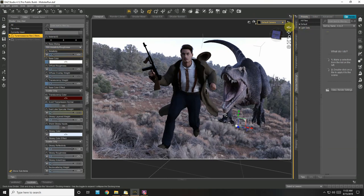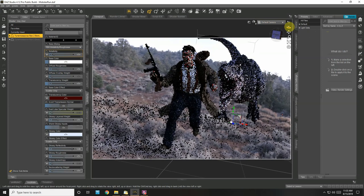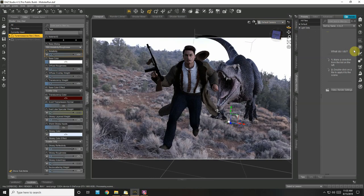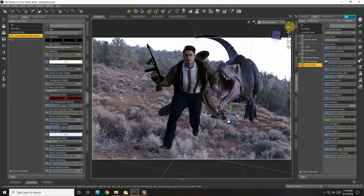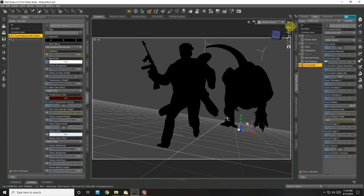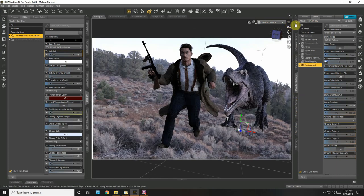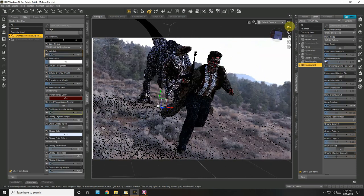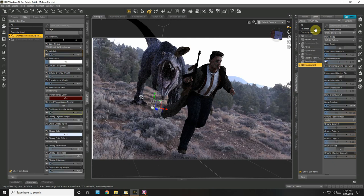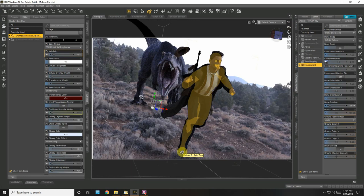He doesn't look like he has enough terror on his face. Let's go back to the editor and see if 'accept shadows' is on for the ground - yes it is. I don't think I'm going to use this scene anyway. I was going to use it for a cover, but I don't think there's any story that would match this. The foot doesn't look like it's on the ground.